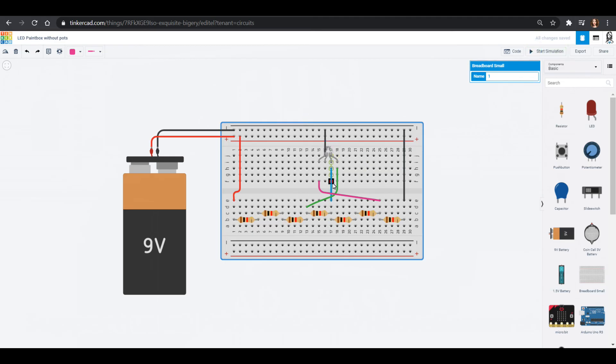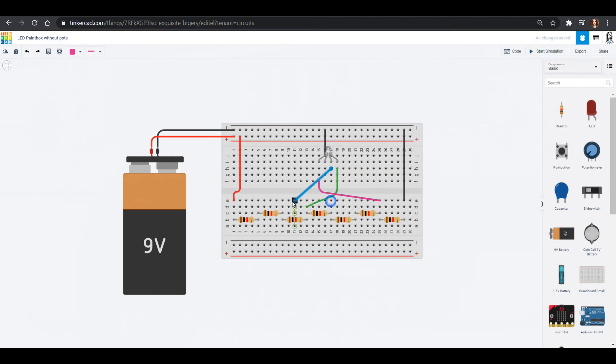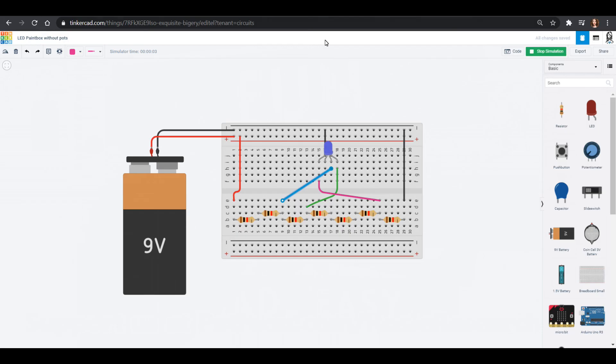And you could change the amount of blue to the mix. Like this. Now I've got more blue. And this allows you to have a paint box without using the potentiometers.